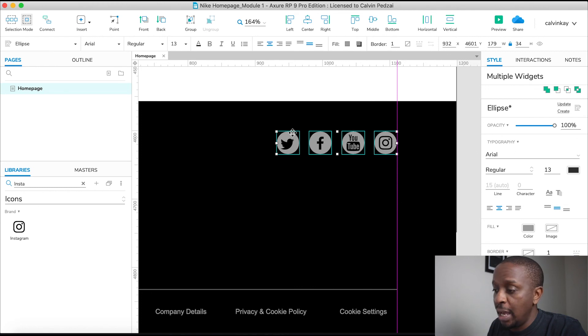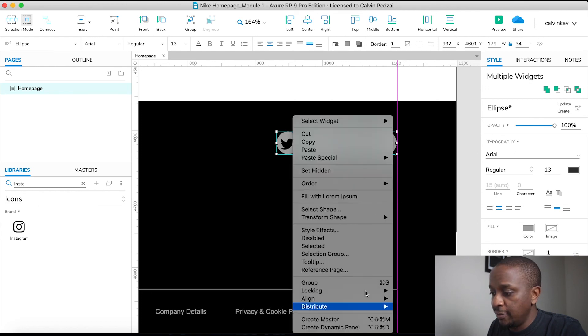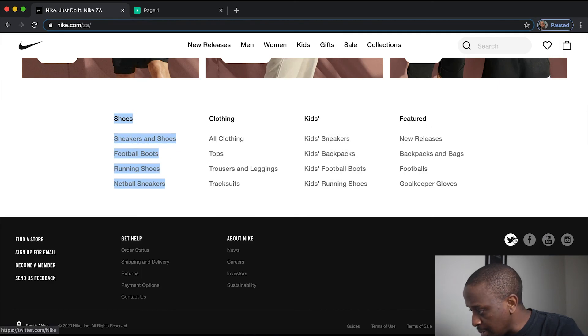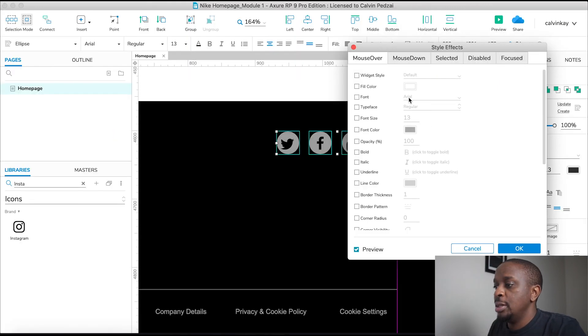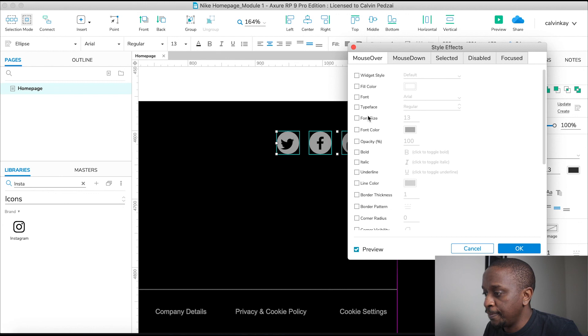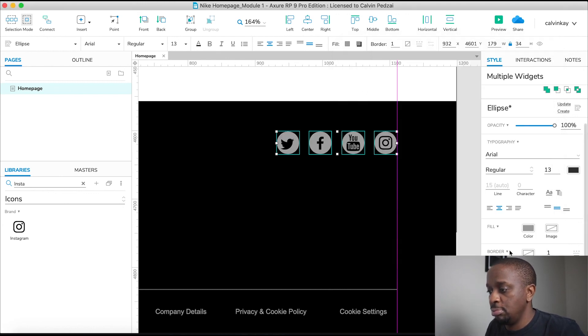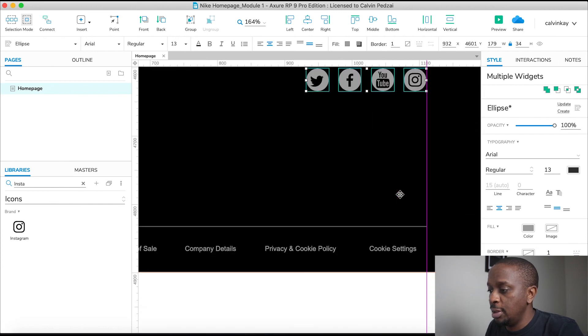And then I'm going to select the background circles. And I'm going to add some styling effects for the mouse over. You'll notice what happens here, it changes to white. So on mouse over, we're going to change our fill color to white. Awesome. Done.